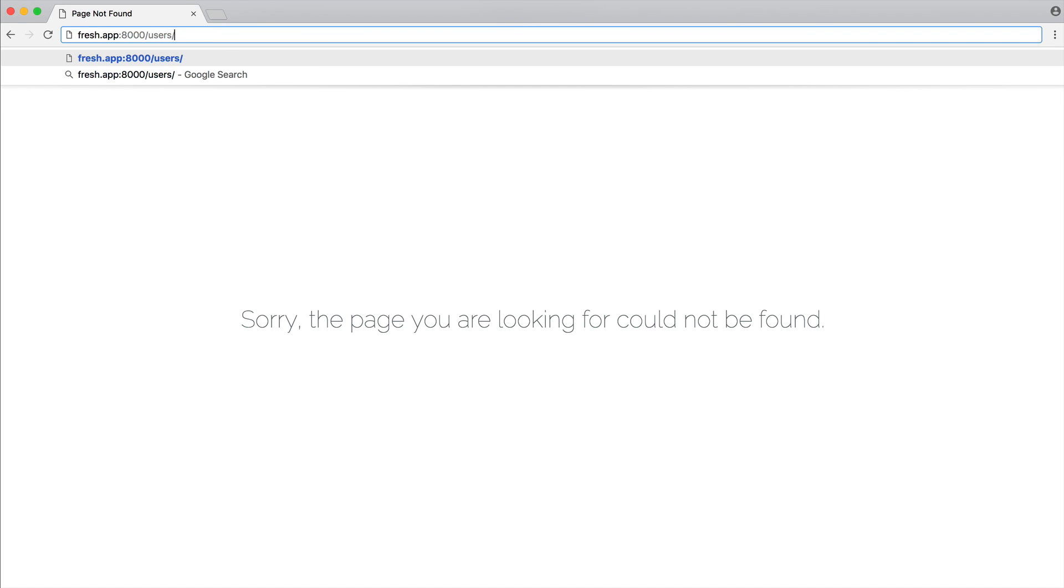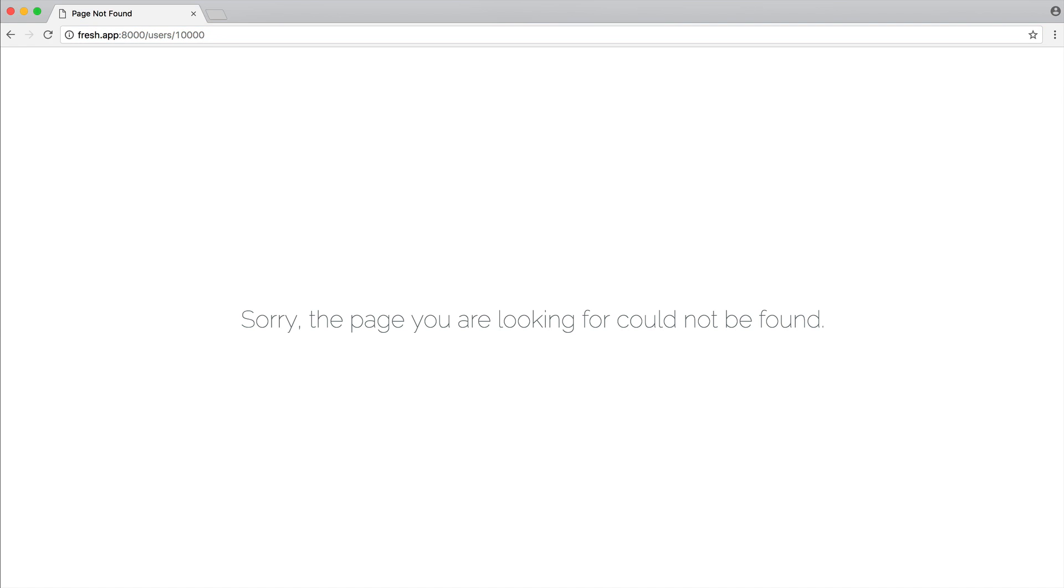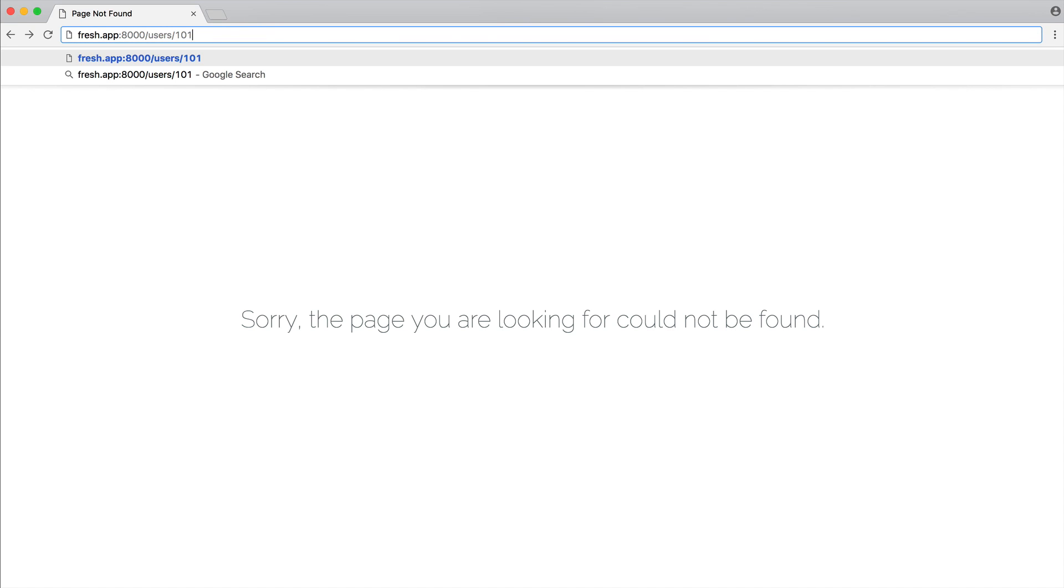So if we head over to users and again, 10,000, we're going to get exactly the same problem. If of course we pluck one out that does exist, we don't see that error.